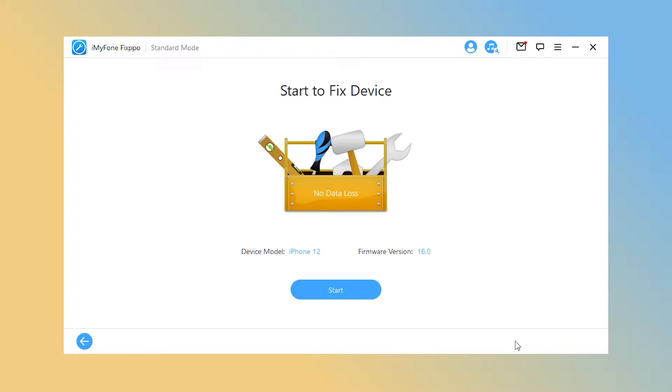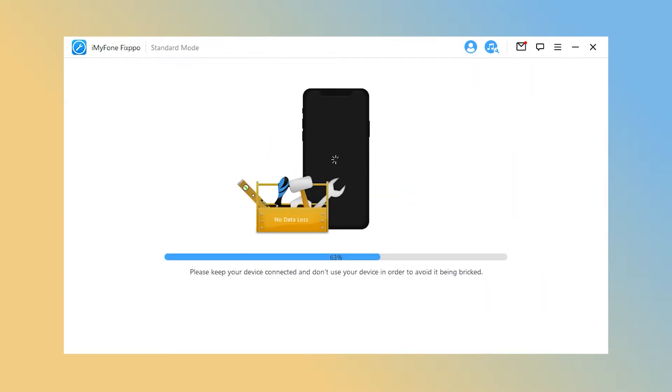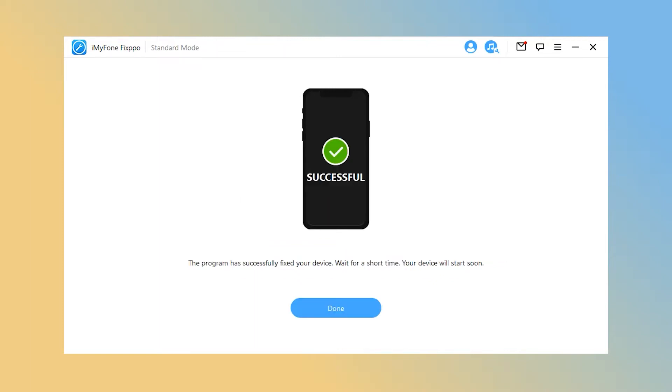Step 3. Press the start to repair button and keep waiting for the procession to finish. Don't worry, the entire process may not cost you longer. After that, you will see your iPhone recover again. Congratulations! Let's take a look.